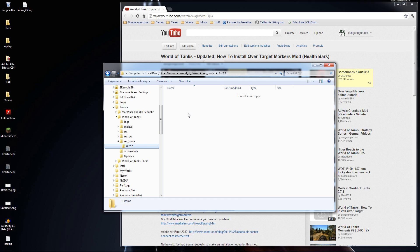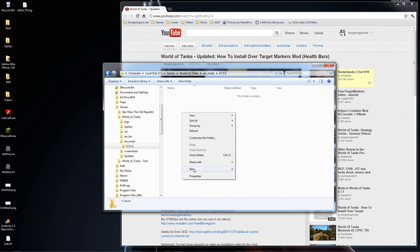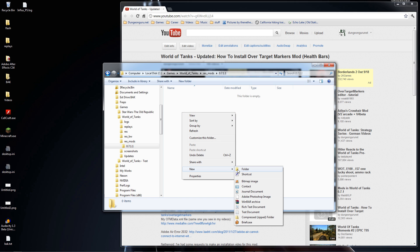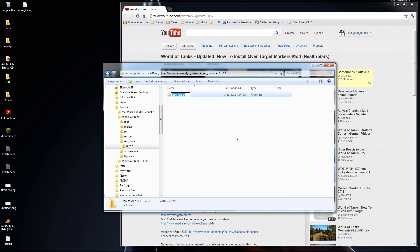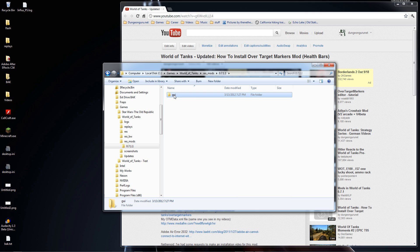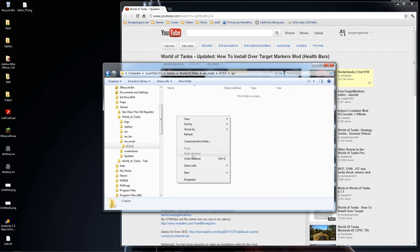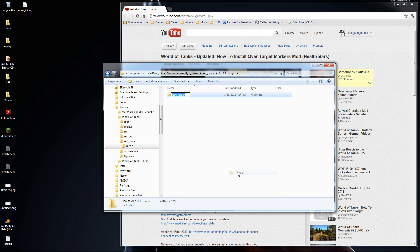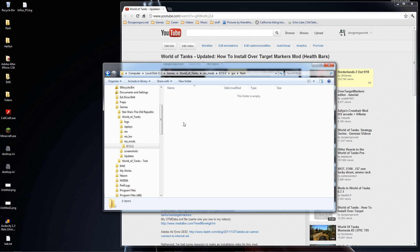What we need to do first is recreate the folder structure for over target markers. So I'll right-click and create a new folder called 'gui'. Then I'll go inside the gui folder and make a 'flash' folder — making sure these are named correctly. This is where we're going to drop the mod files.